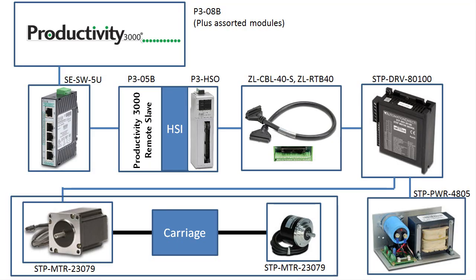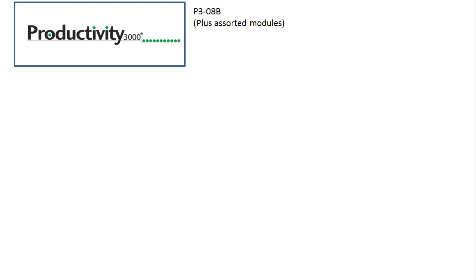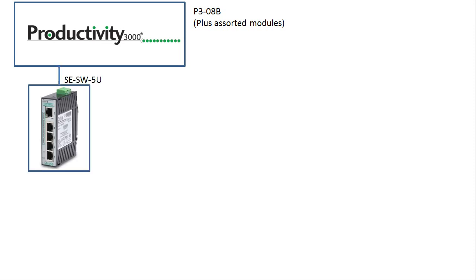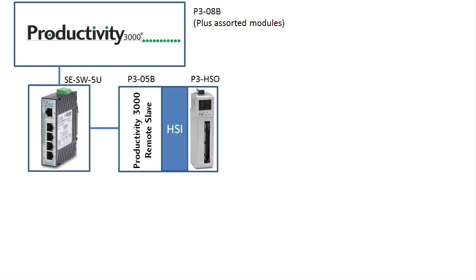Here's a block diagram of the system. The Productivity 3000 is connected to a Stride Ethernet switch. The Stride Ethernet switch is connected to a remote slave and that remote slave has both a high speed input and a high speed output module. In this video we will just use the high speed output module.